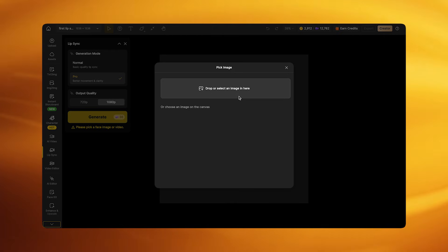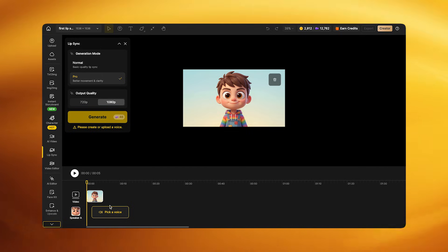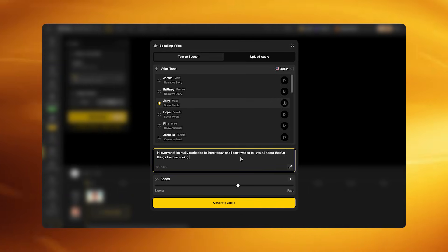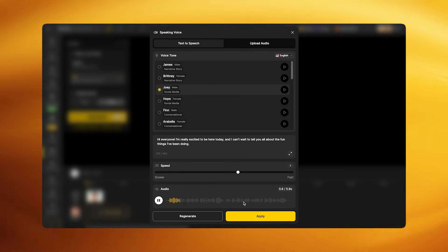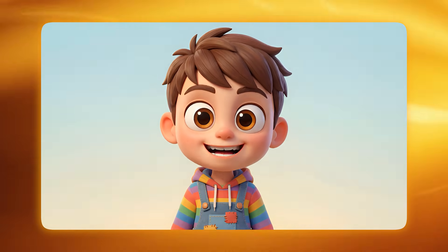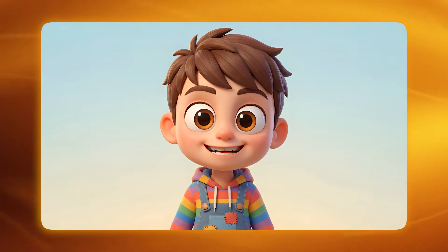The same Pick Face Image path also works for stylized animated characters. The process is identical: select Pick Face Image mode, set quality to 1080p, and use Pro mode. The difference is in voice selection — choose a voice that matches the animated, playful tone. Type the script using simple, clear sentences for the best animation accuracy, and avoid extremely fast dialogue since animated characters may struggle with rapid phoneme changes.